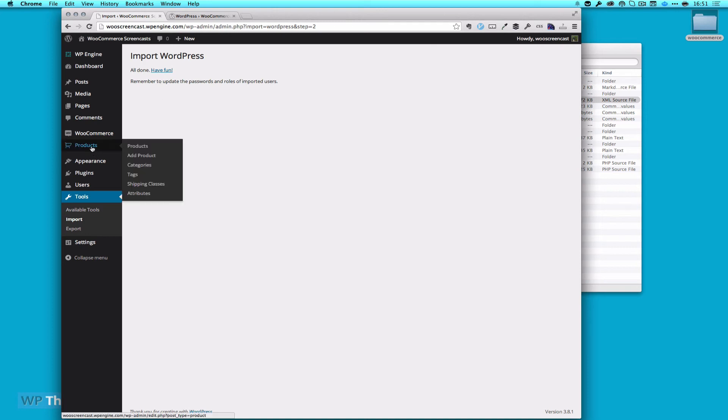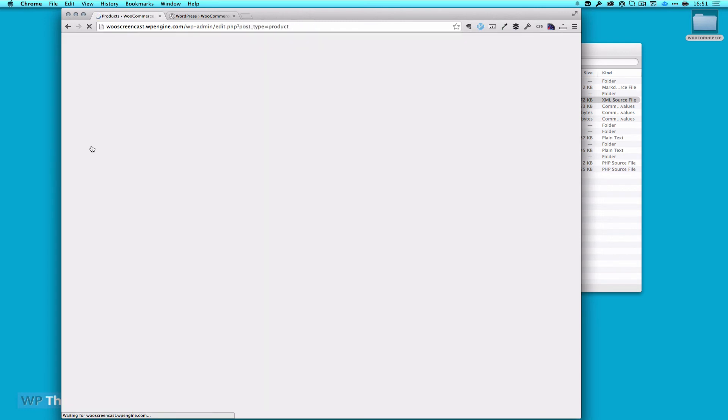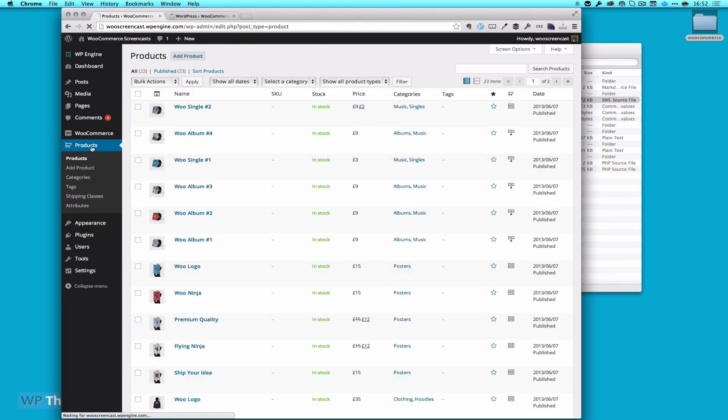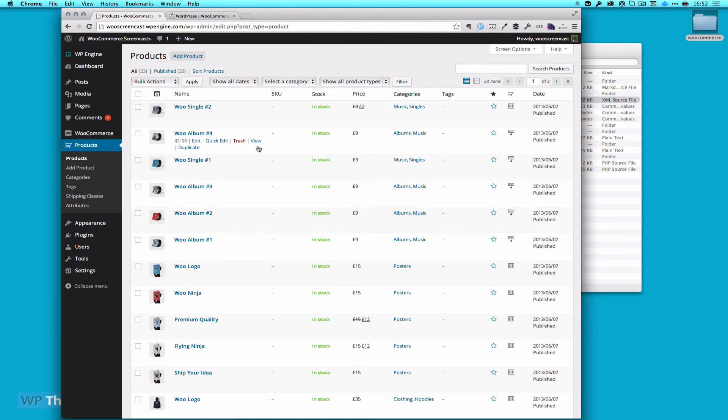What we did get, if we go to our products, is a whole bunch of products already preset for us. That will allow us later on to play with WooCommerce a little more.